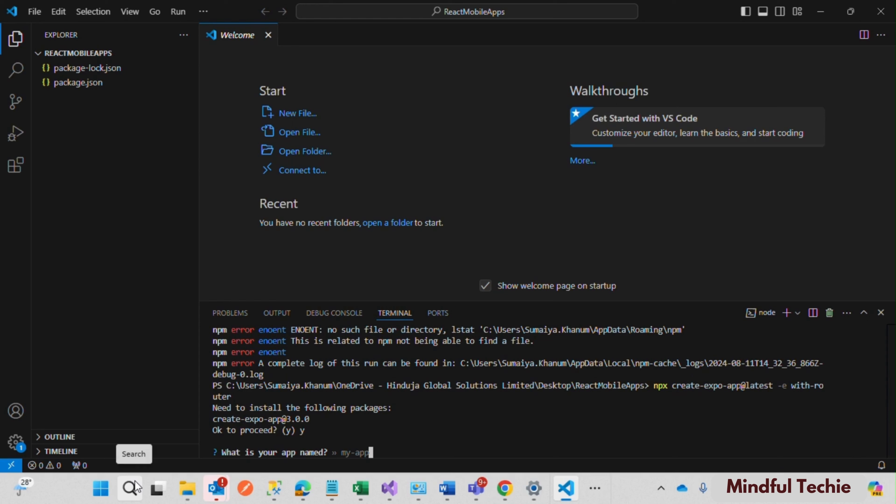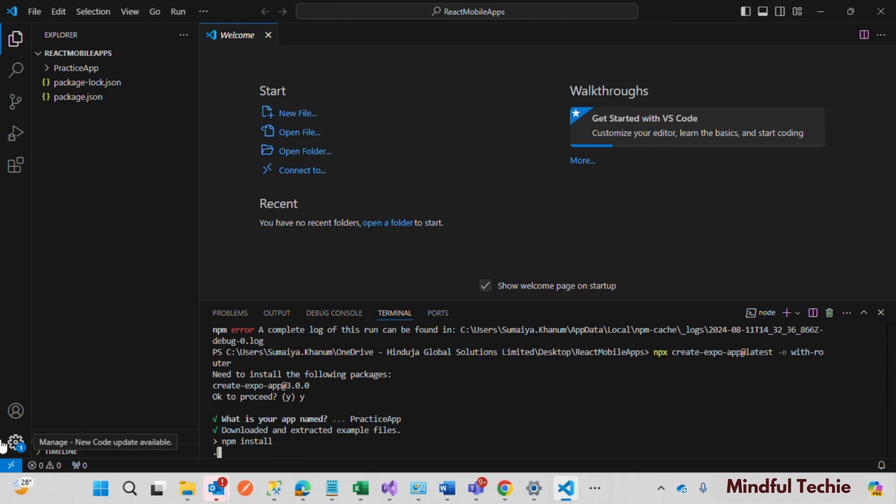And that's it, we have successfully resolved the ENOENT error.